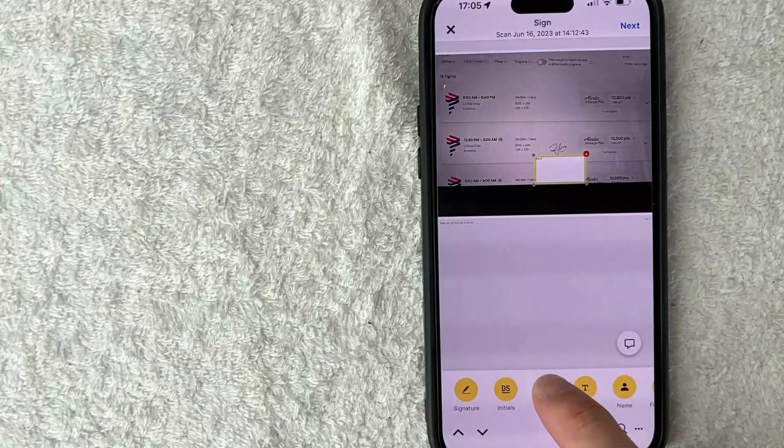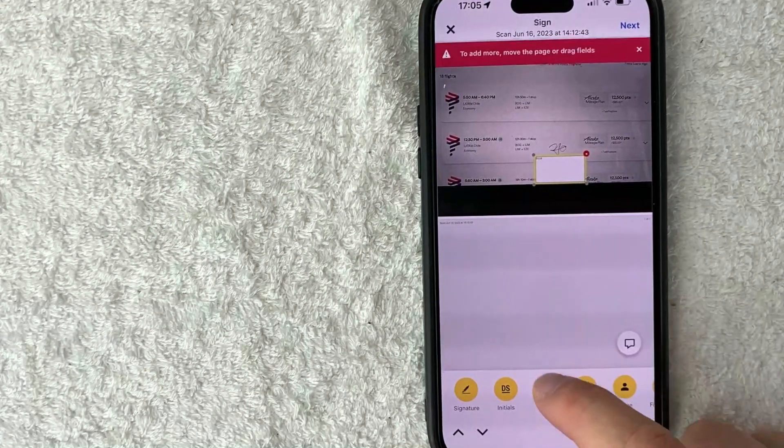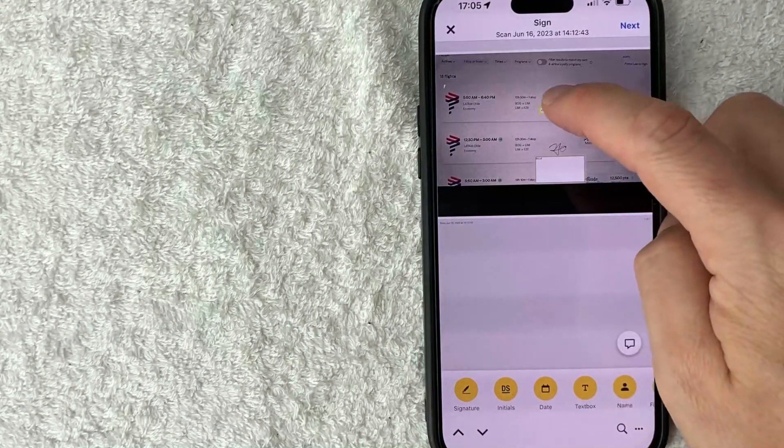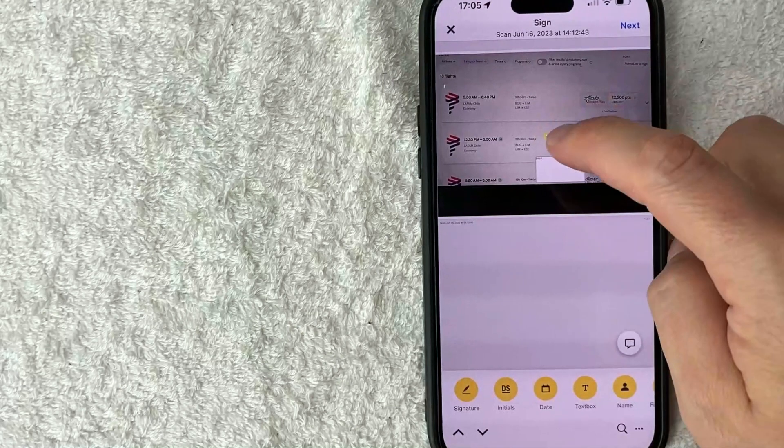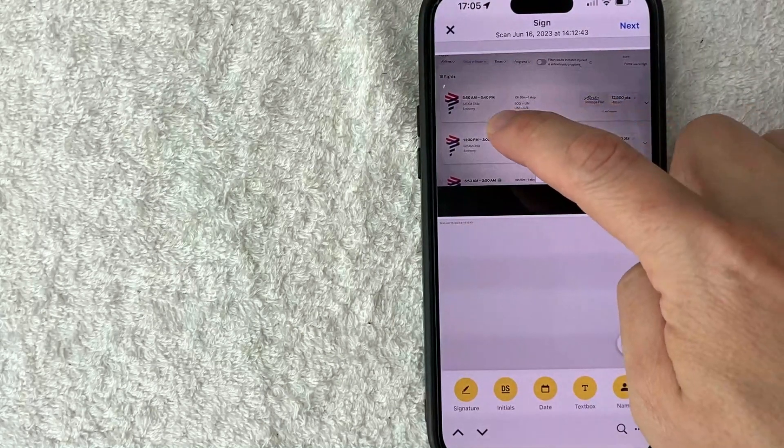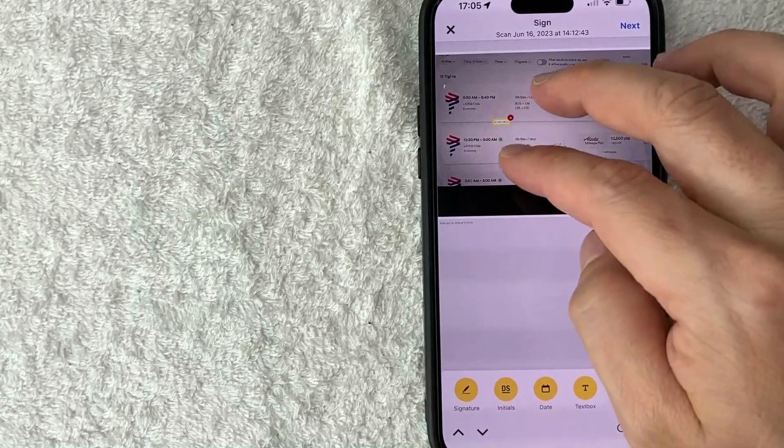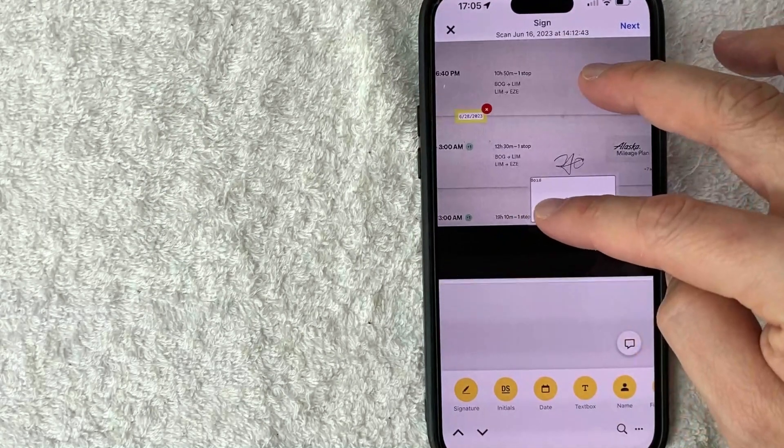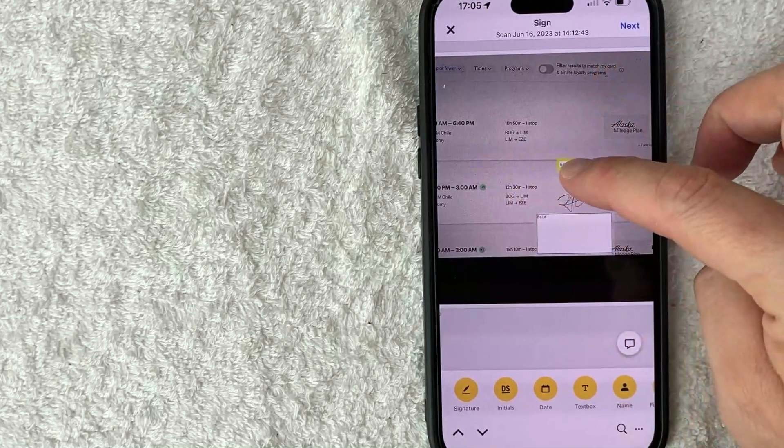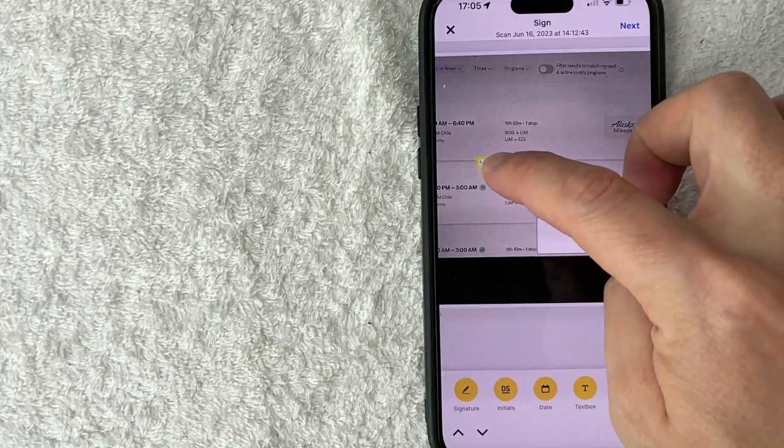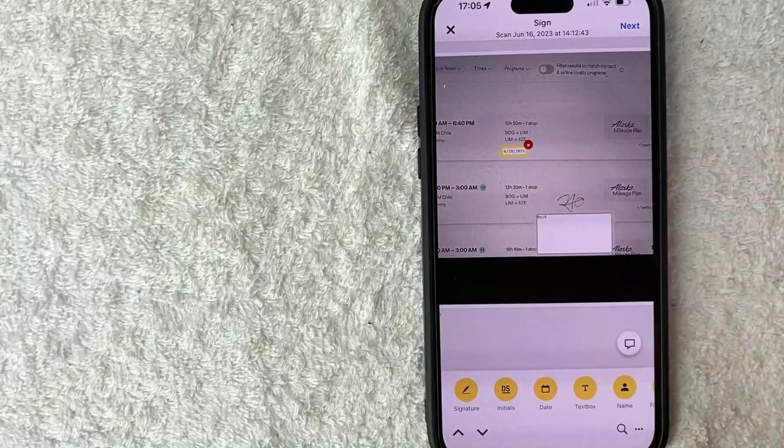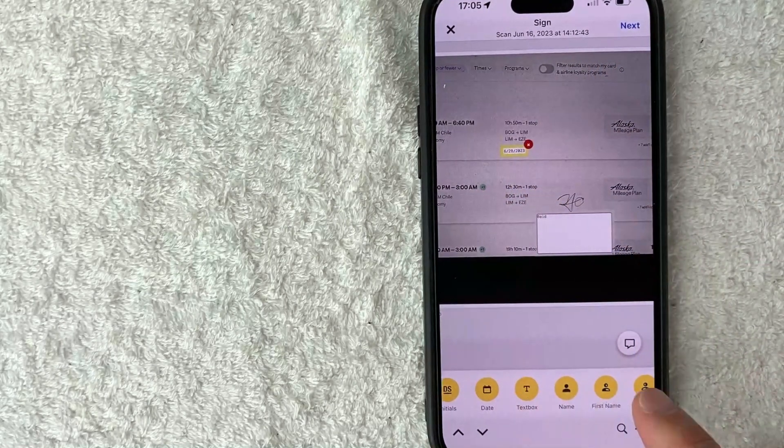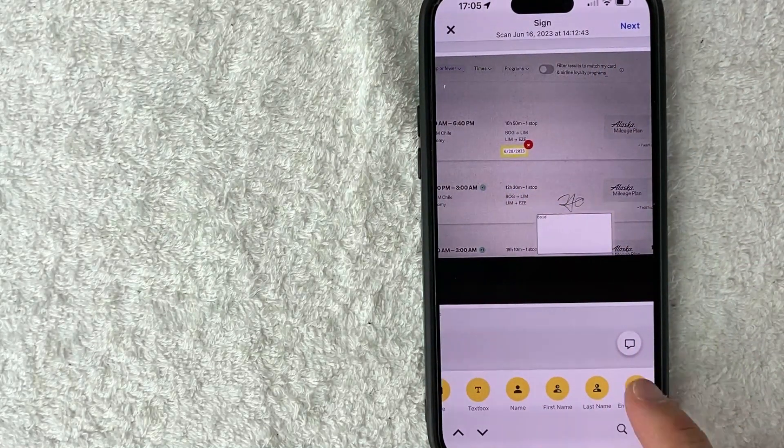And then also you can put the date if you want. So we put the date right there next to our initials. And then you can always move these things around as well. So if you need to see it closer, you can zoom in and you can see it's a little easier to get it exactly where you want it to be.